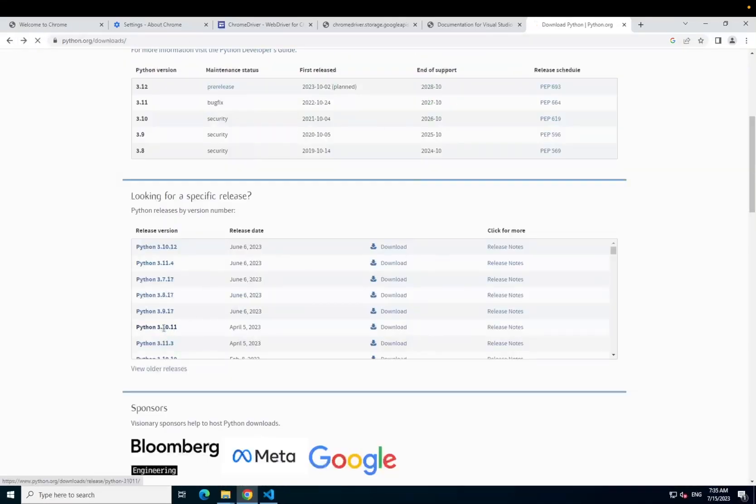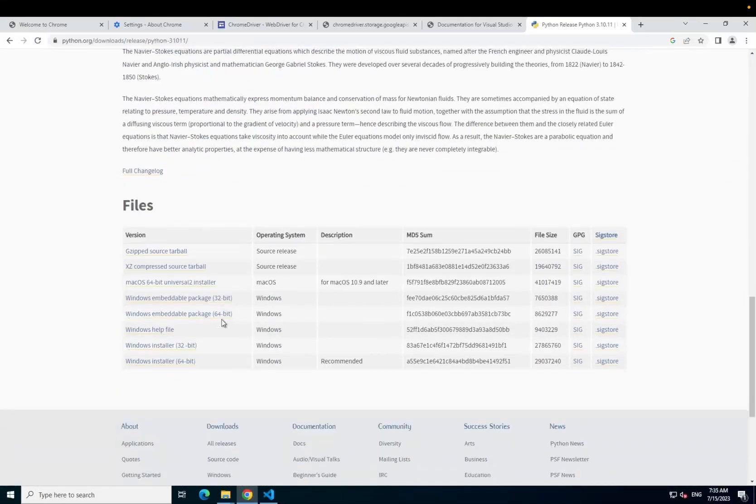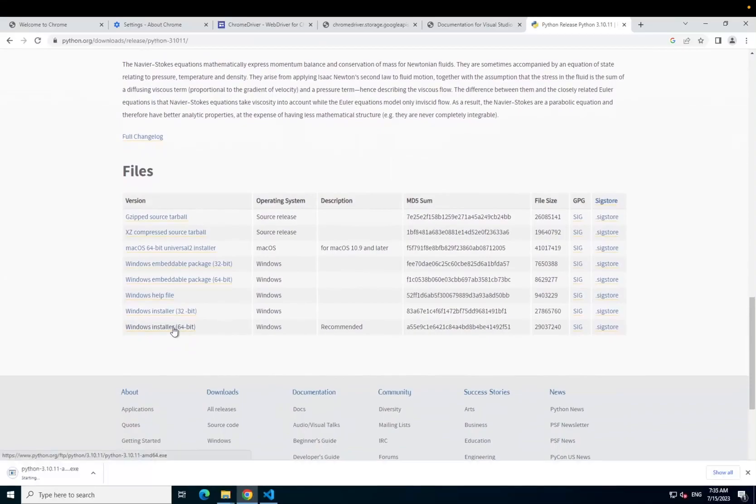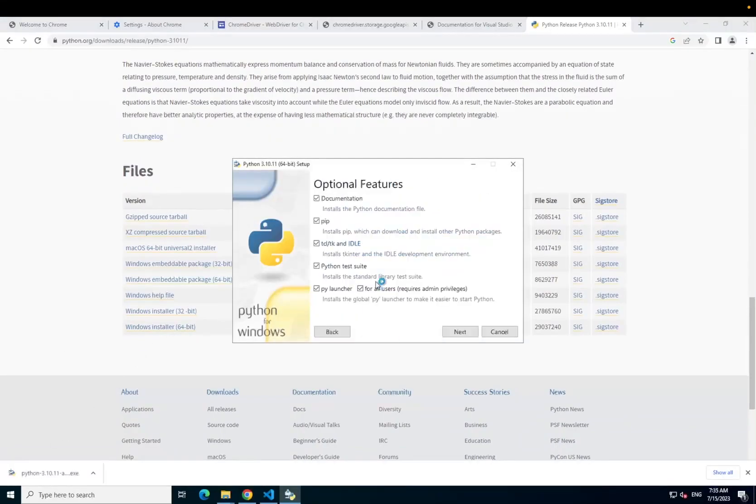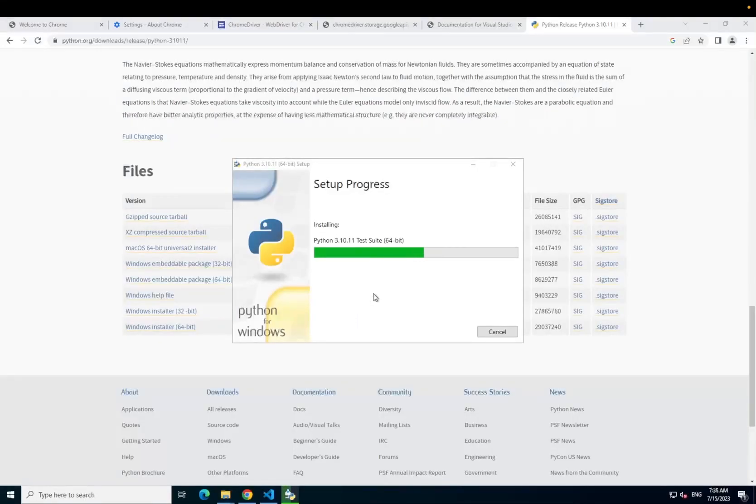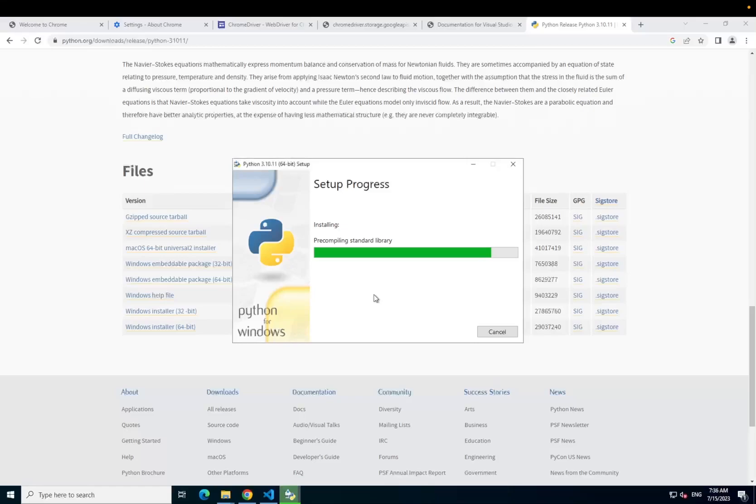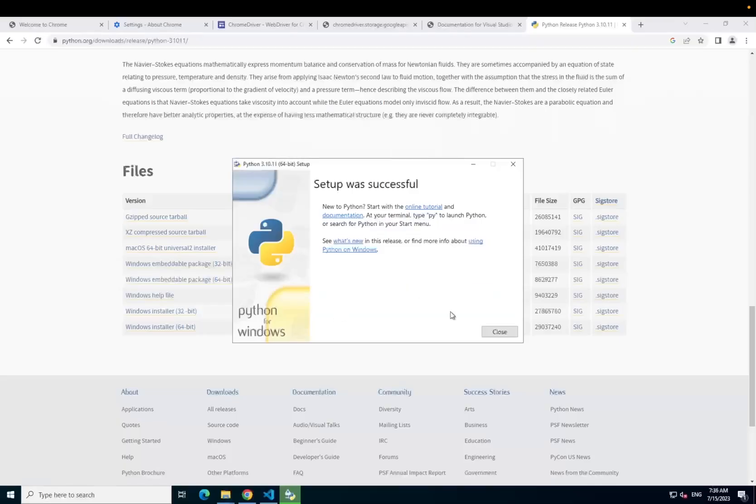Find the download page that has a 64-bit Windows installer, then download that. Make sure to customize the installation and install Python for all users and make sure that add Python to environment variables is checked. Once installed, disable the path length limit and then you are finished.